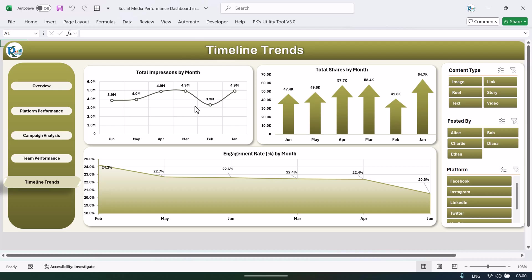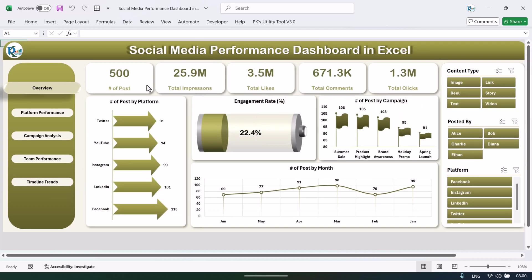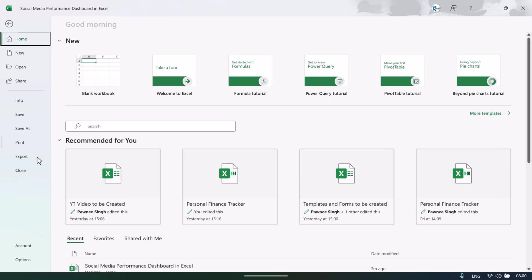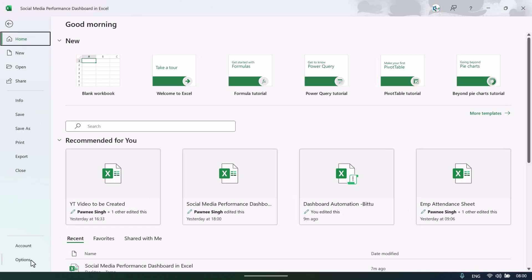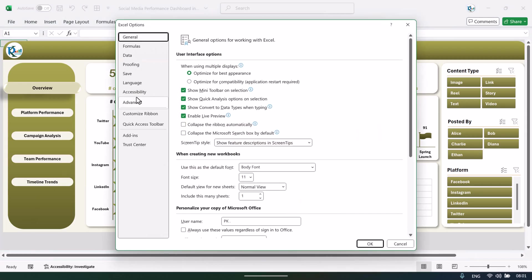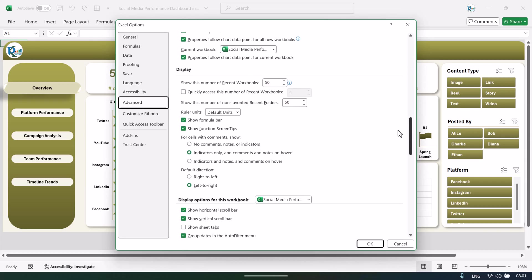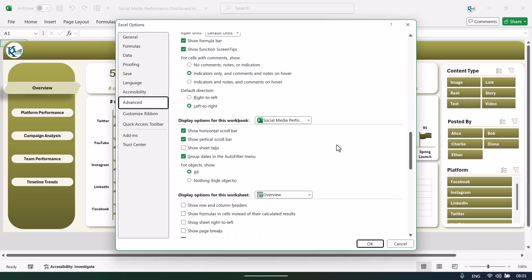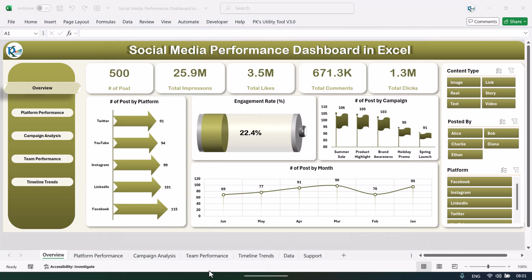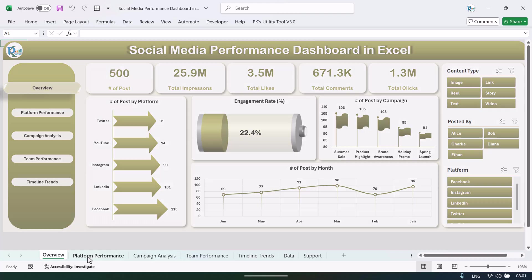You can simply update your new data as you want. I will show you how you can add data and refresh this dashboard. Go to File, then Options, then Advanced, and scroll down. You can see an option called 'Show sheet tabs' — just check that and click OK.